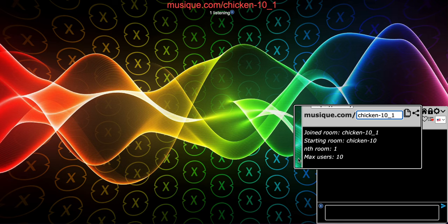Dash-10: the number after the dash is the max users for that room — as you can see right here, max users is 10. Then underscore-1: that's the nth room, the nth room after the starting room. In this case, the starting room is chicken-10.